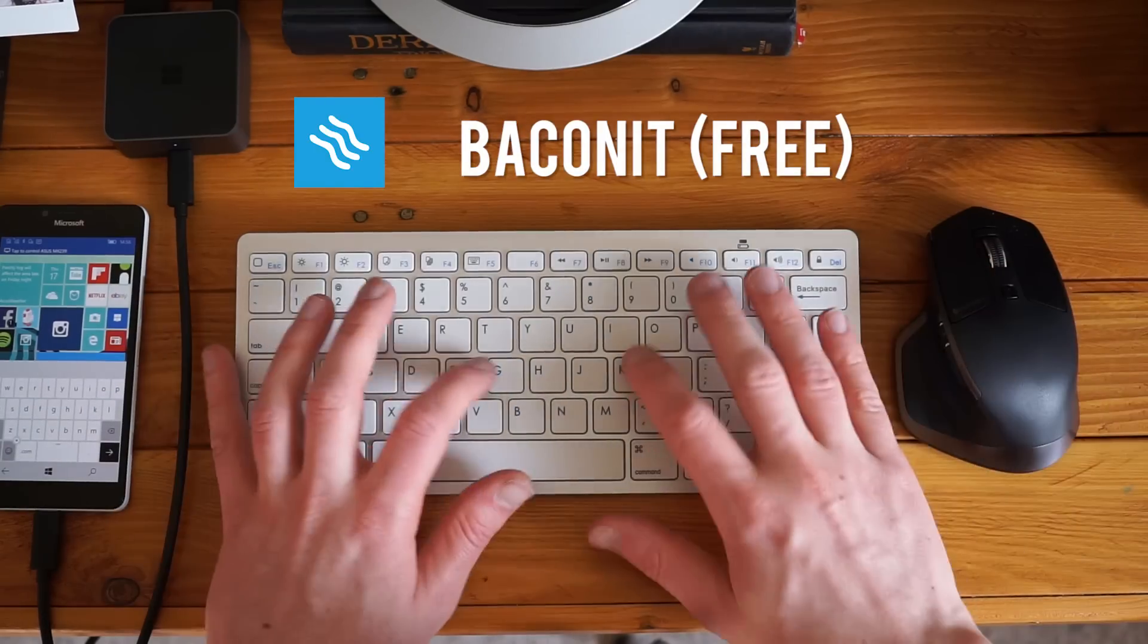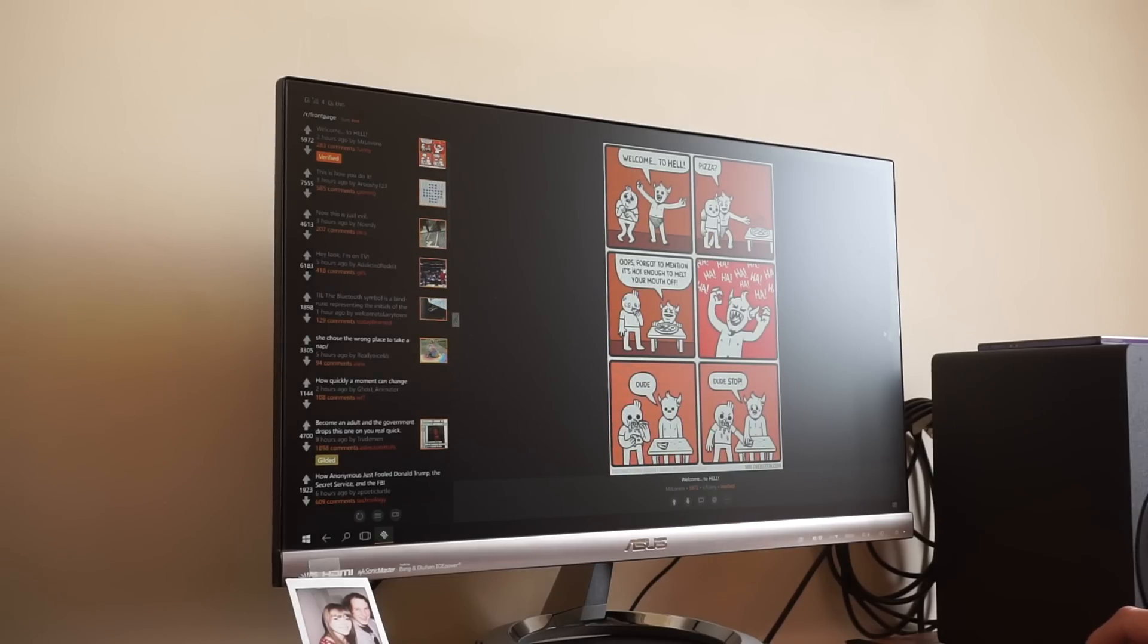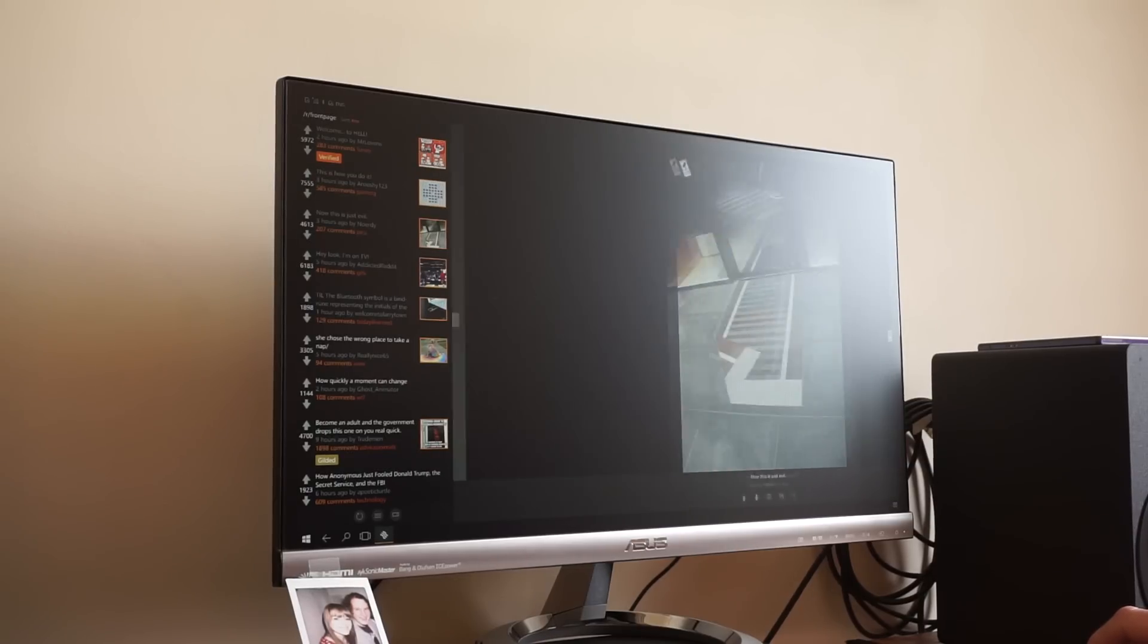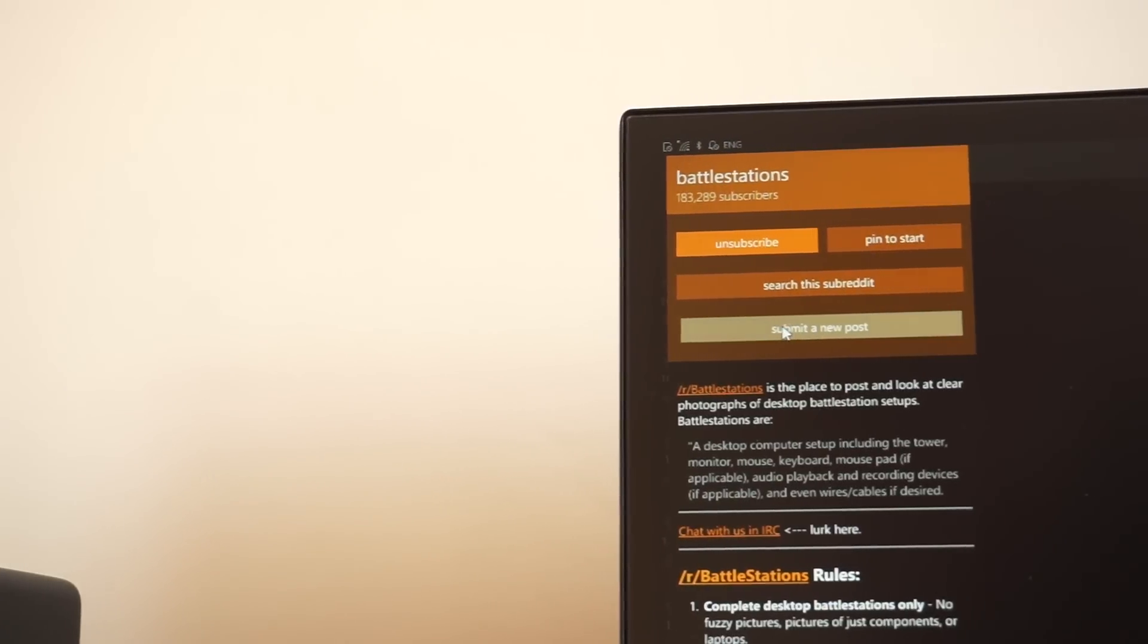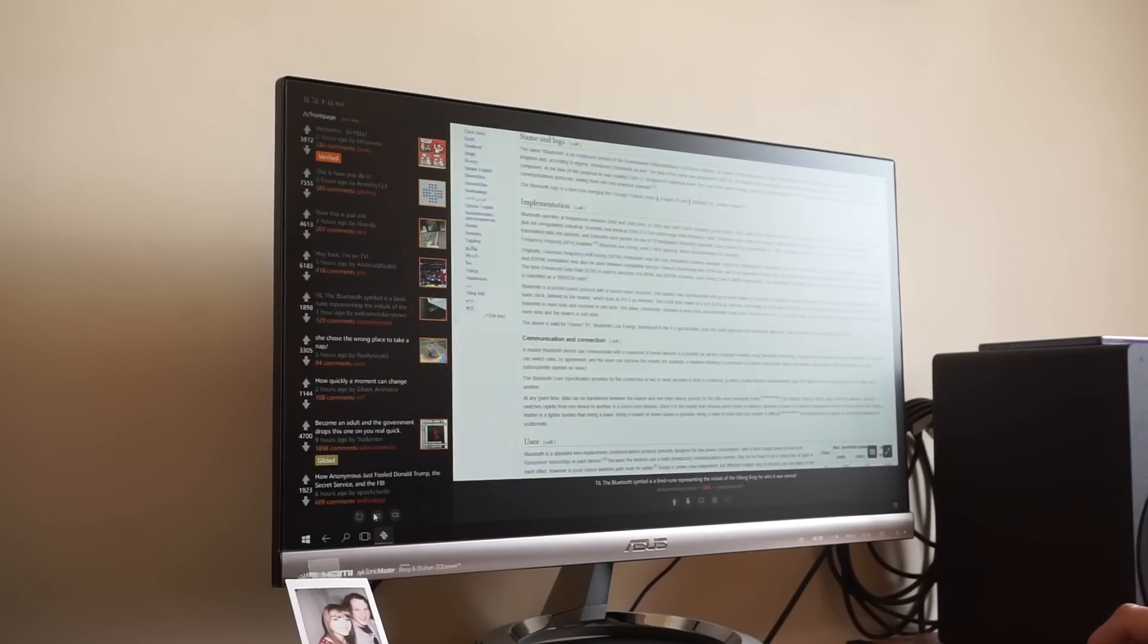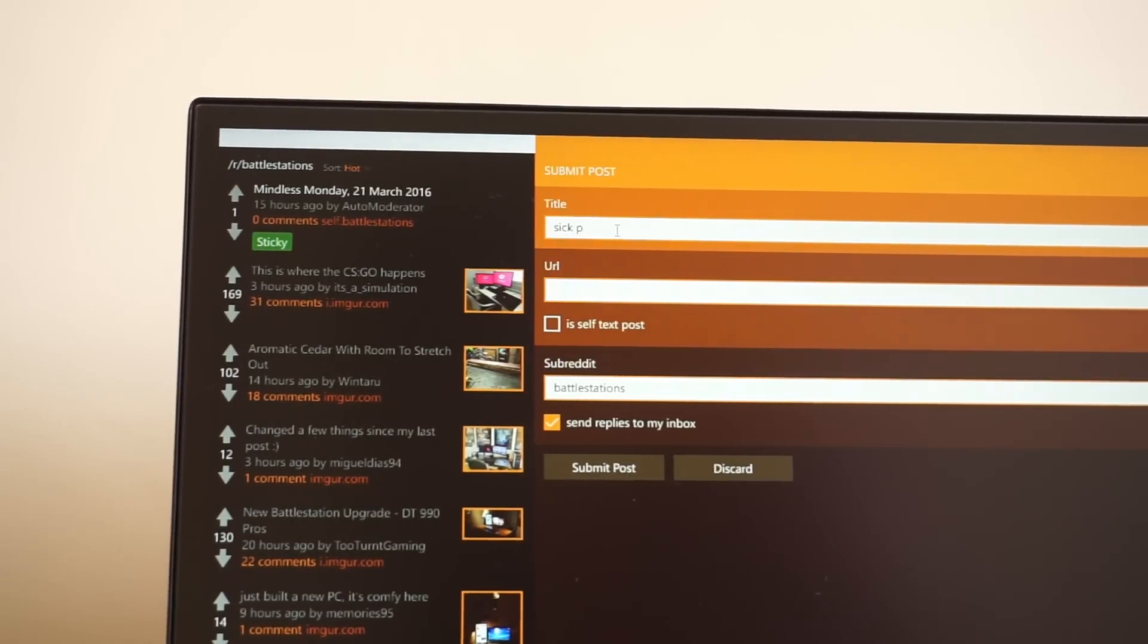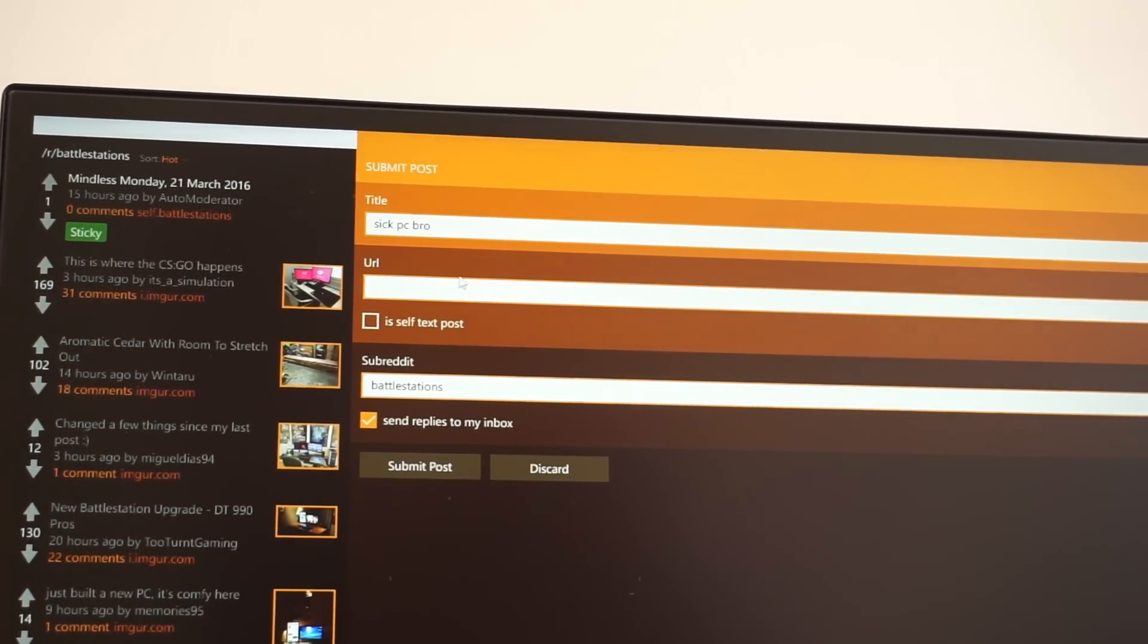Number 3 on our list is Baconit. Baconit is a fully fledged Reddit app for Windows Phone and its Continuum counterpart is also very well rounded. The interface makes browsing subreddits a breeze, viewing and replying to comments is super easy, and the notification bar at the bottom makes managing your account really simple. Submitting posts to your favourite subreddits is also provided in the app which fleshes out the experience nicely.